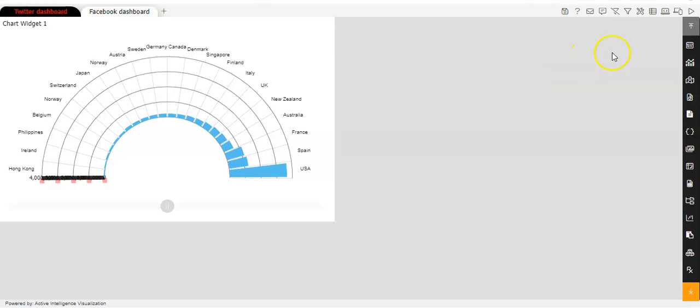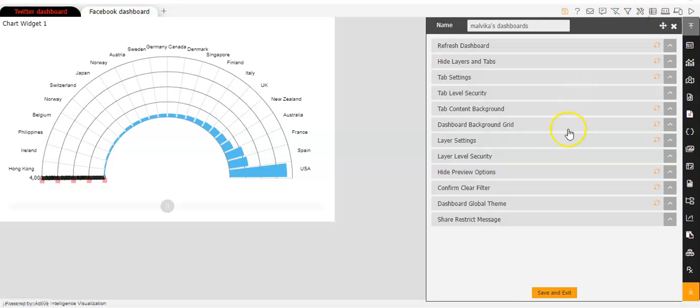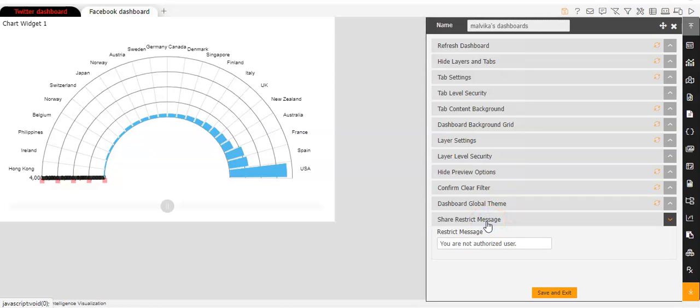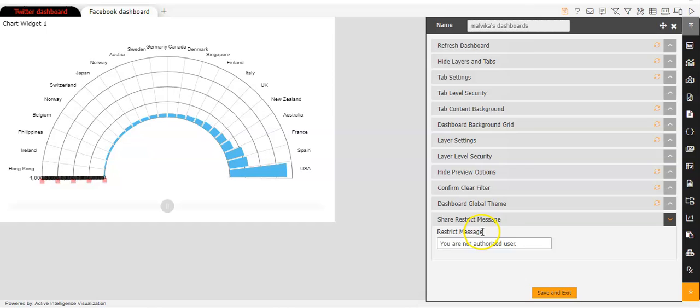Now for using the share restrict message functionality, we will go to the dashboard settings option and here we'll click on the share restrict message option. Now you can see the restrict message here is you are not authorized user. Now if you want, you can make changes to this message as per your own convenience.